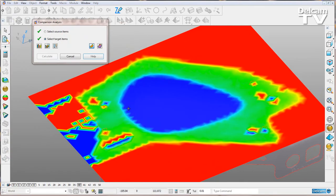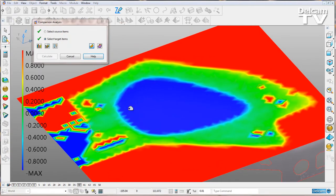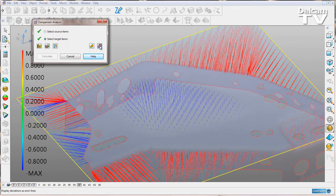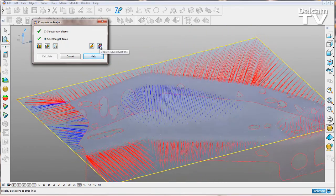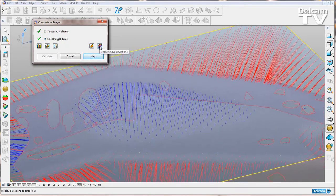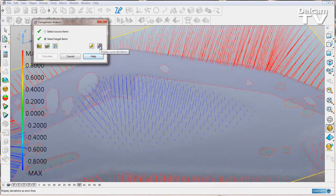We can also view this in curve deviation mode. I'll toggle to that, and you can see our deviations are now shown with lines.